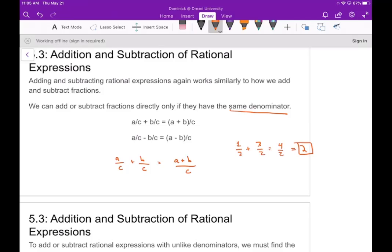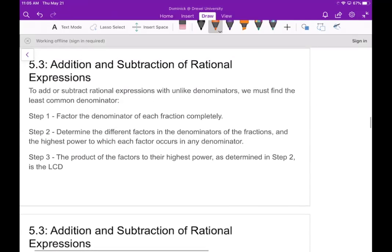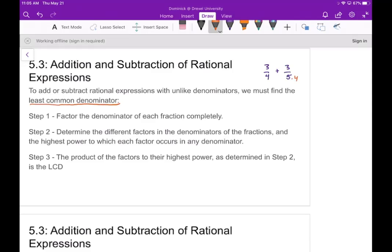It works the same way for rational expressions — you're essentially just combining like terms in the numerator. If you have a subtraction problem, be careful to distribute your negative first, then write over the same denominator. Now, if you have unlike denominators, it's a little bit tricky to find your least common denominator. For example, to add 3/4 plus 3/5, you need to find a common denominator first — multiply by 4 and by 5 before adding.